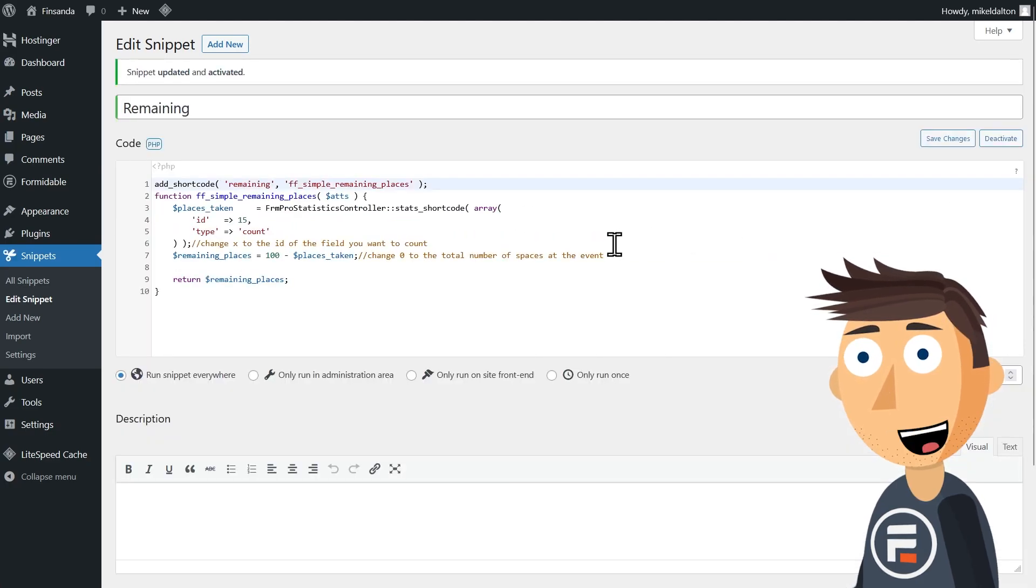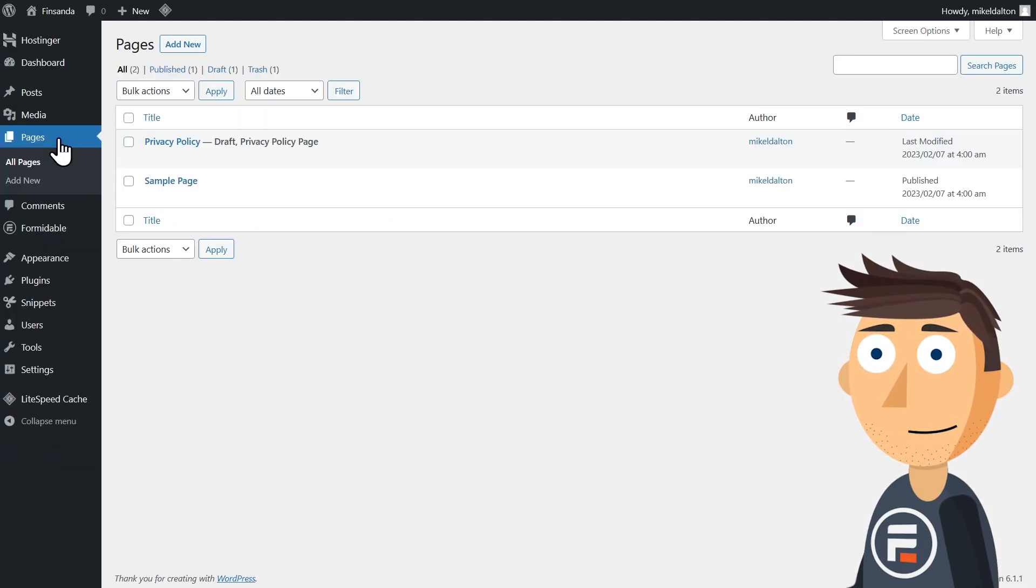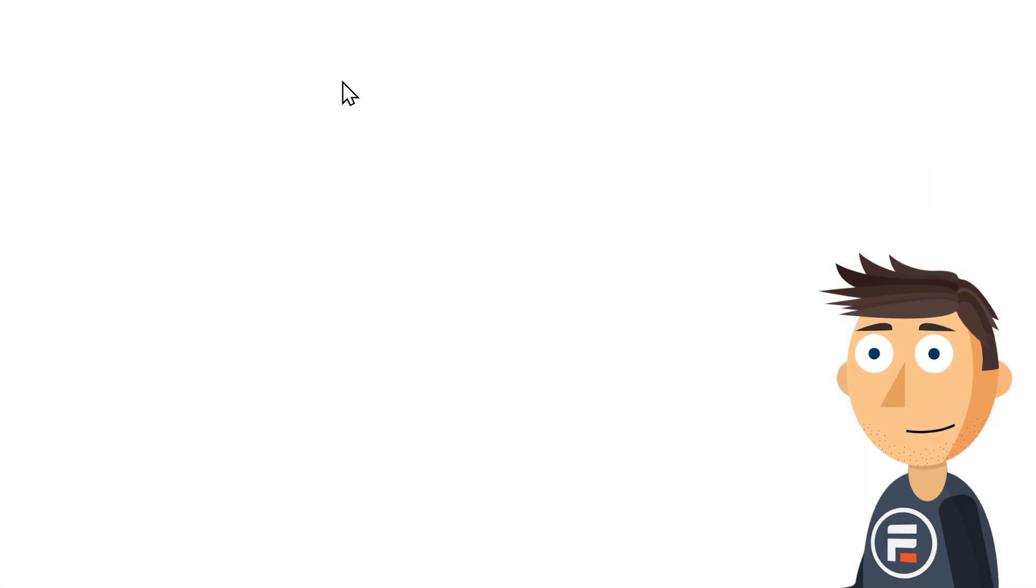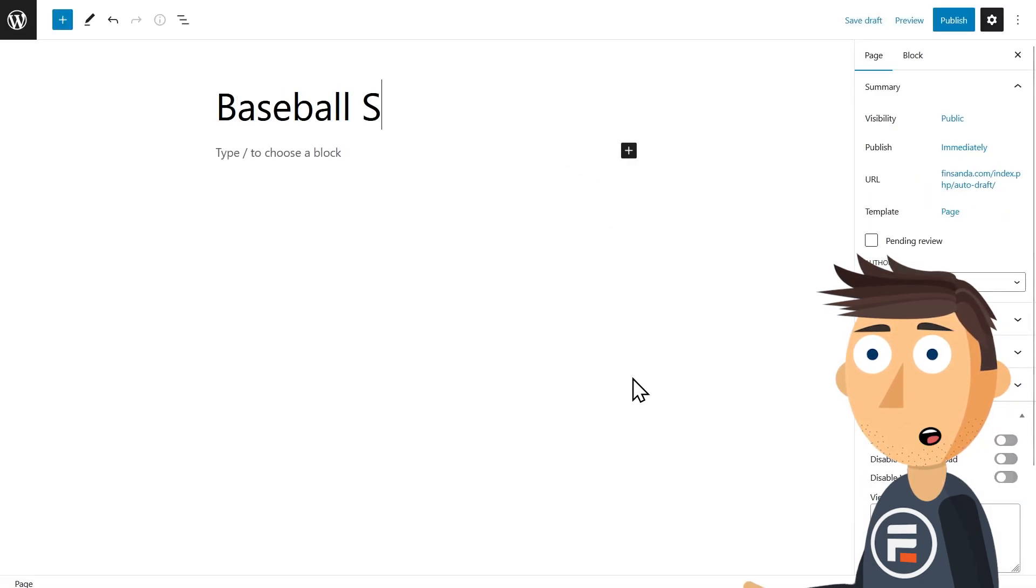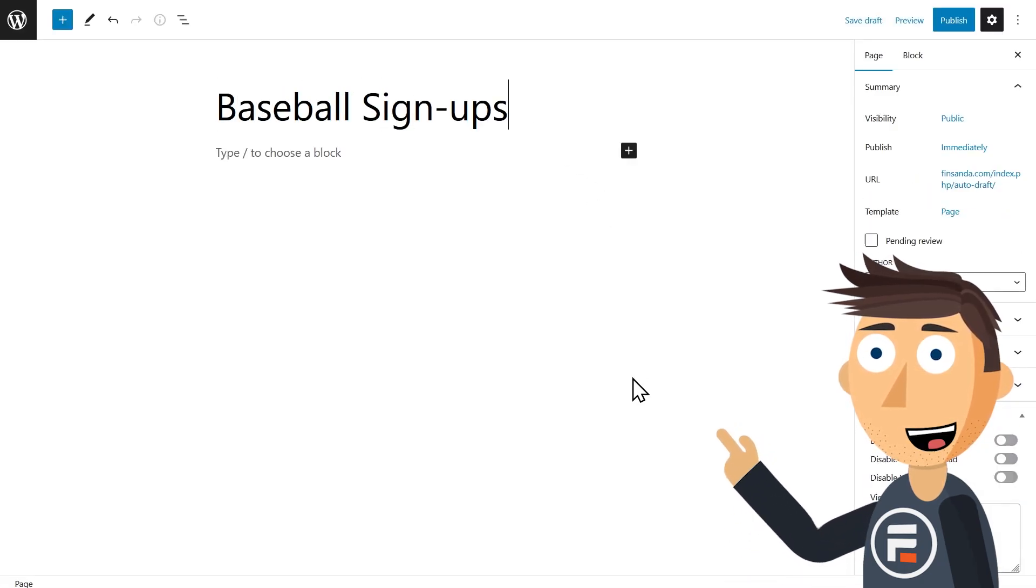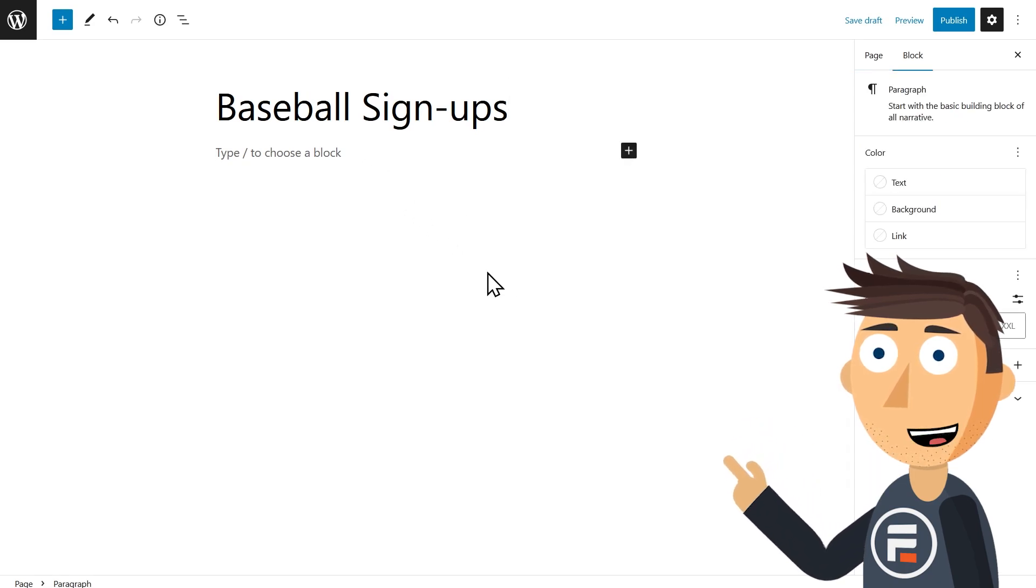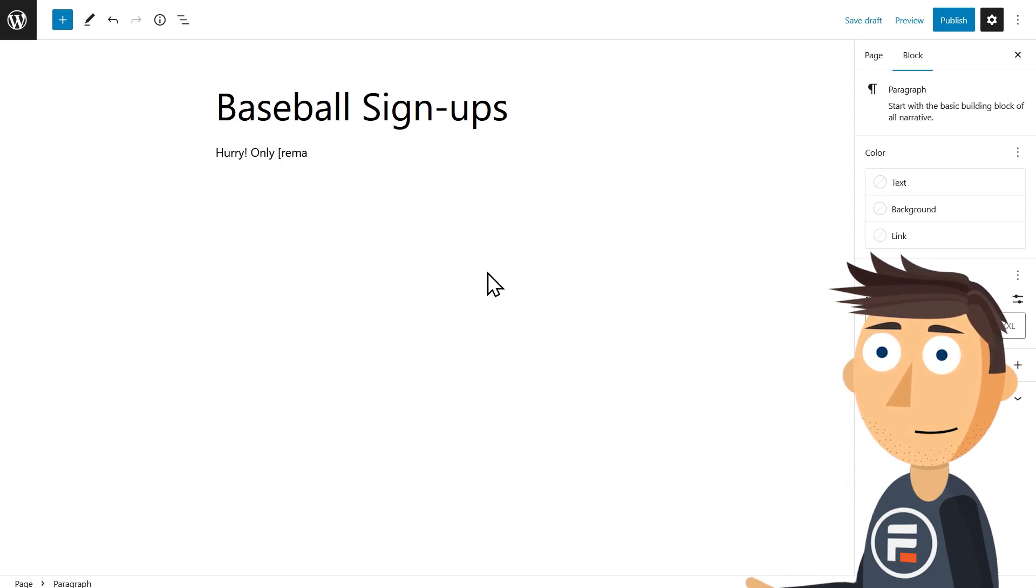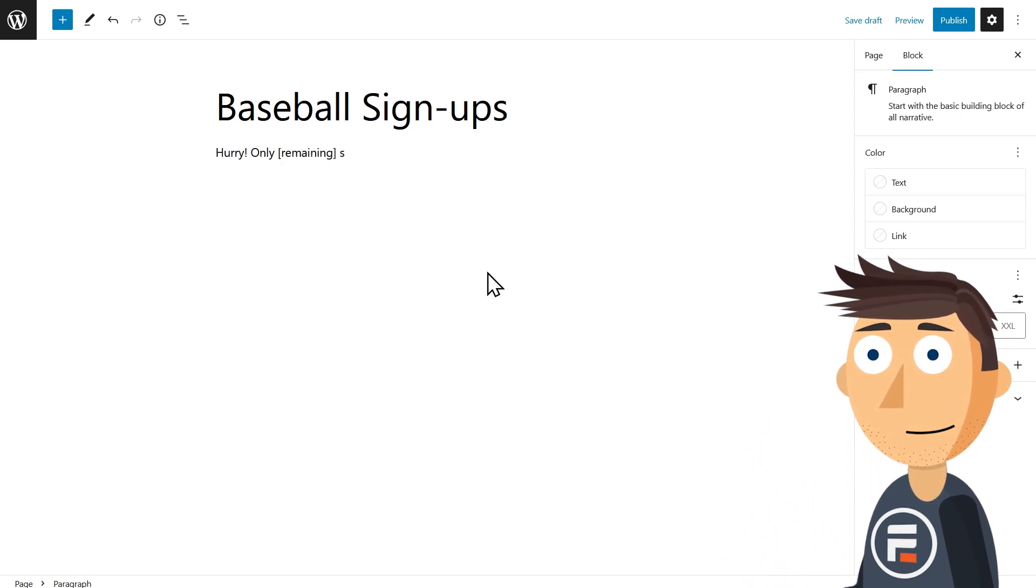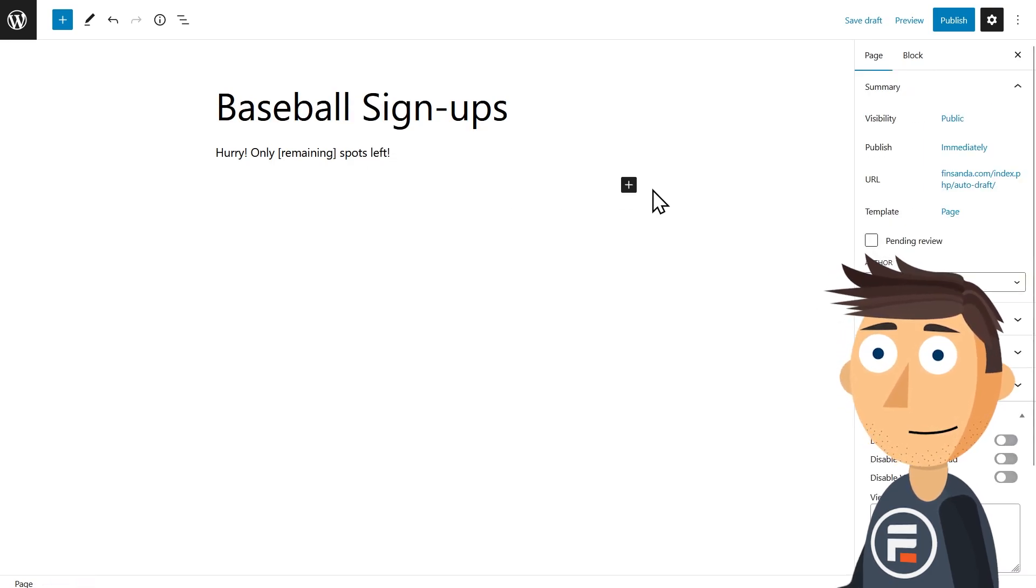Perfect. Okay, I'm going to save and activate it. Now let's test it. We'll make a new page for baseball signups and add something that uses our new shortcode 'remaining' to get people to sign up. Then we'll add our form.